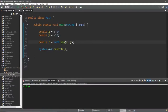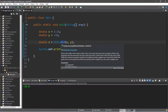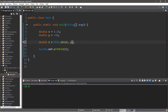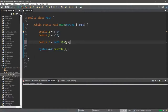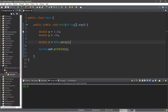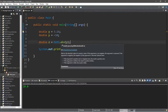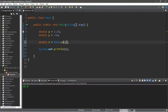Another useful method is the absolute value function — Math.abs — pass in y, and this displays the absolute value of y, which is 10. The absolute value is basically a number without the negative sign. We also have the square root function, Math.sqrt.